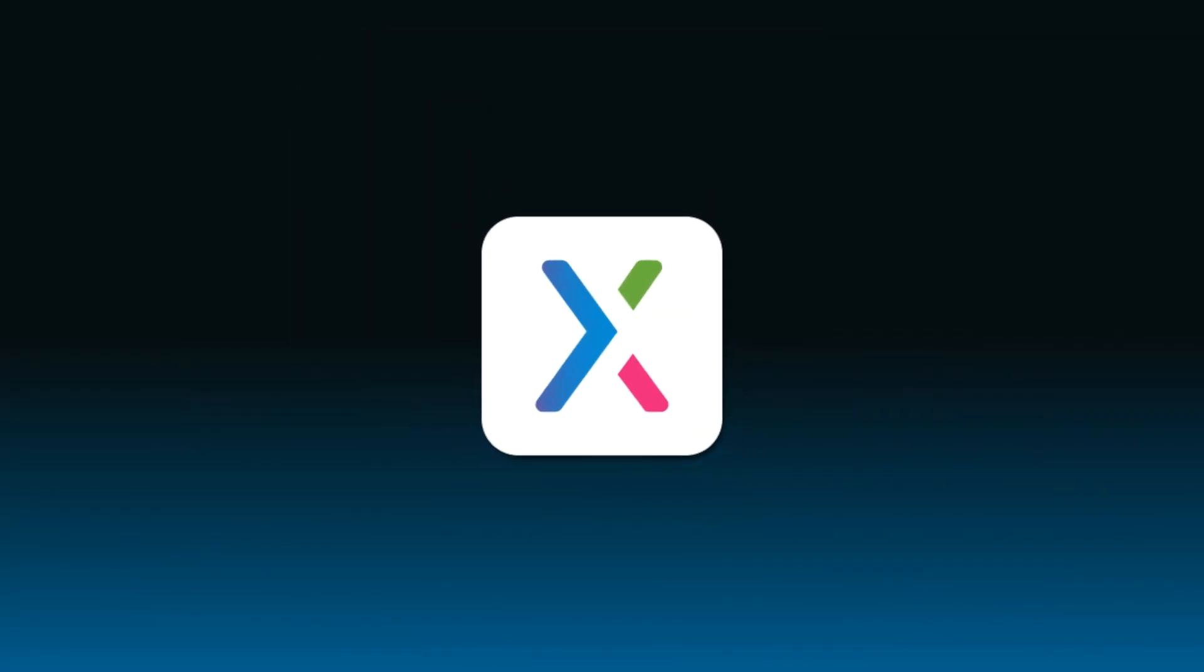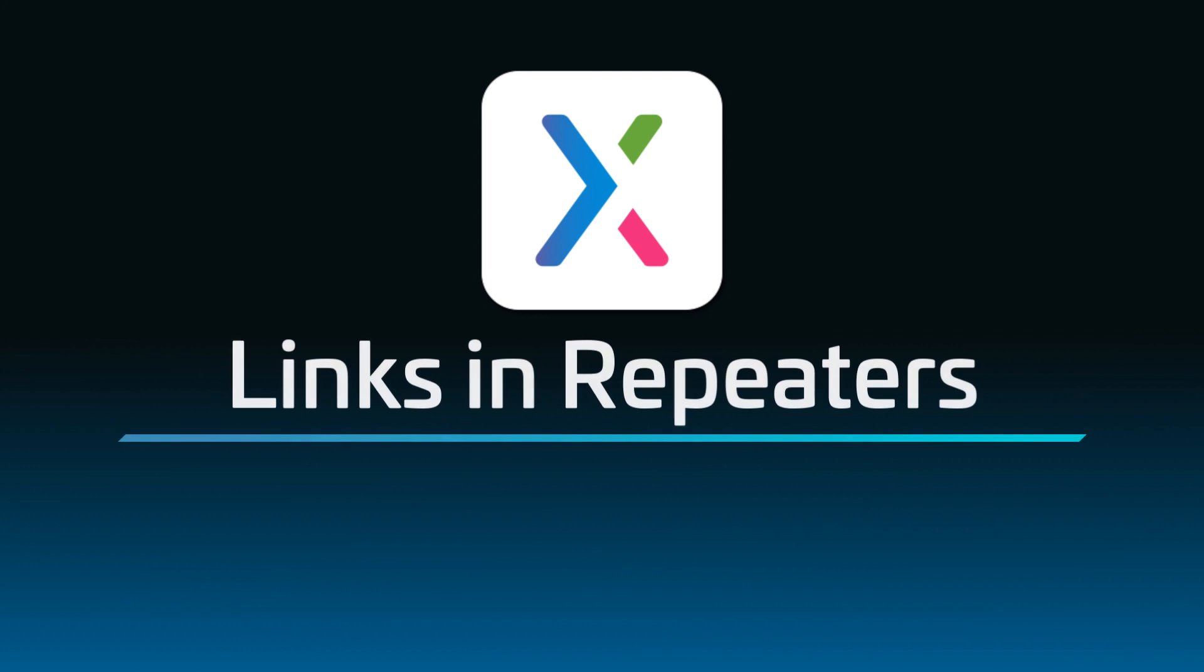Hi there! Welcome back to the Axure RP Repeater Series. In this video, you'll learn how to store page links and external URLs in a repeater's dataset and then use those links in interactions inside the repeater.